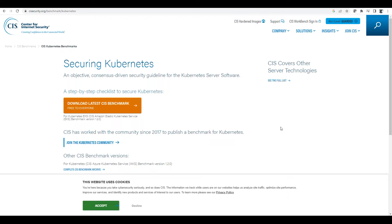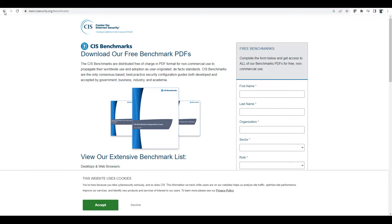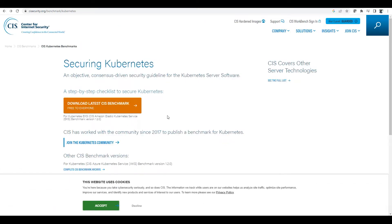You can see the CIS web page for securing Kubernetes — what are the things you can do. You can download the latest CIS benchmark PDF. You give your details and download that PDF file, which will have all the details. CIS is a non-profit organization dedicated to promoting digital security. CIS benchmarks are created from community standards and best practices.